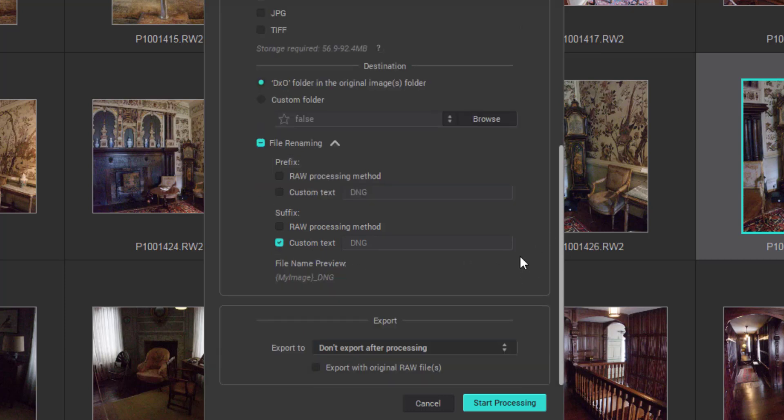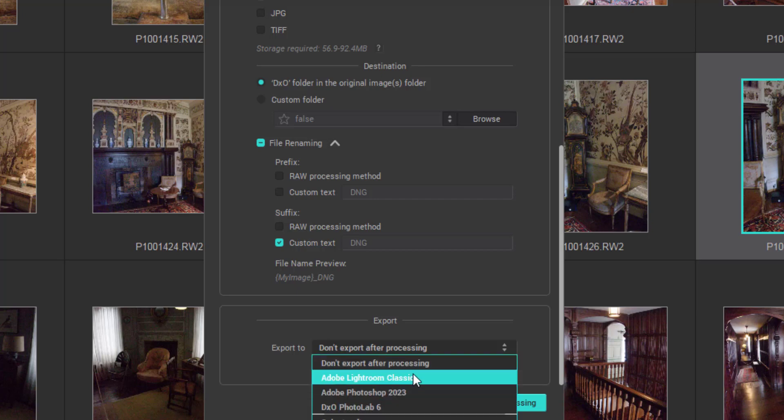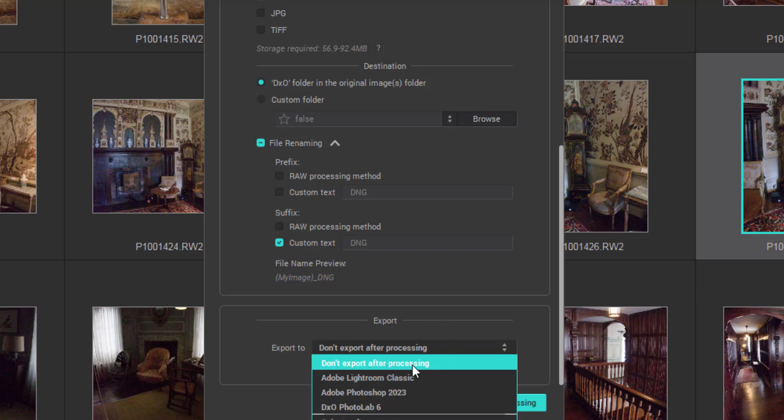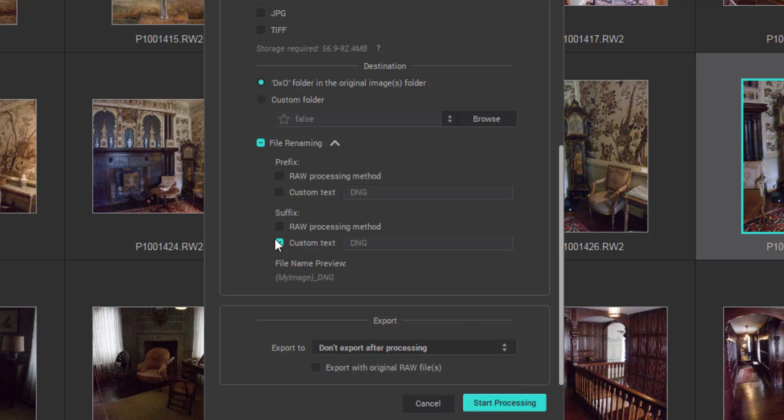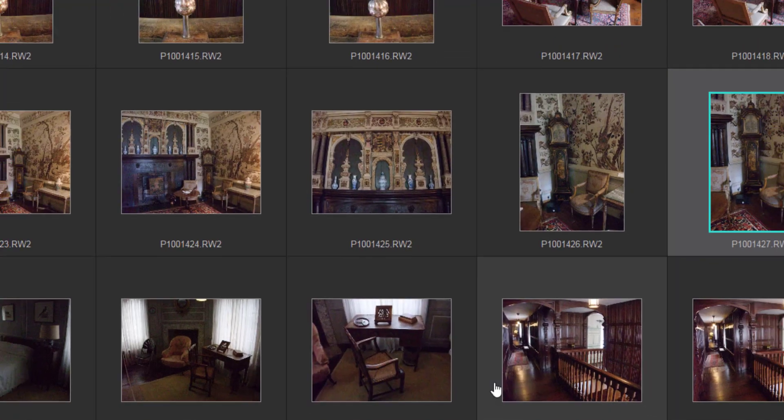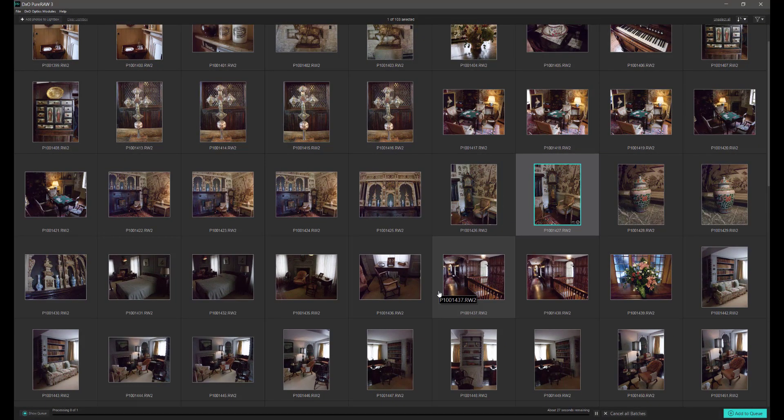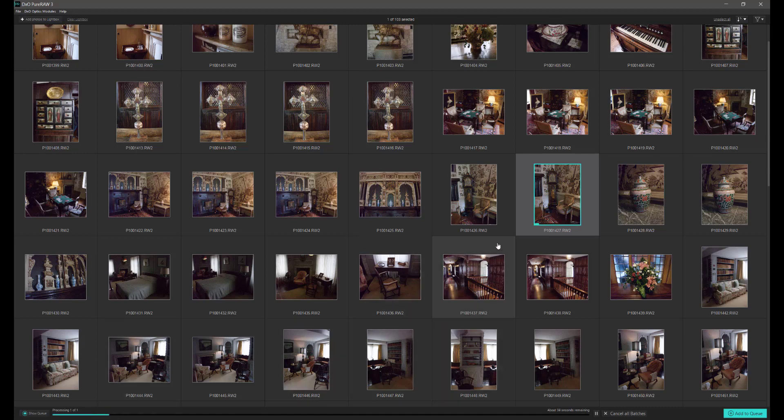Now we can export either to Lightroom Classic or Photoshop or Photolab, or we can add another image application such as Affinity. But I'm going to just don't export after processing. So now we start the processing. Click on there and as the processing starts, we'll see a rendered line going across the bottom here.